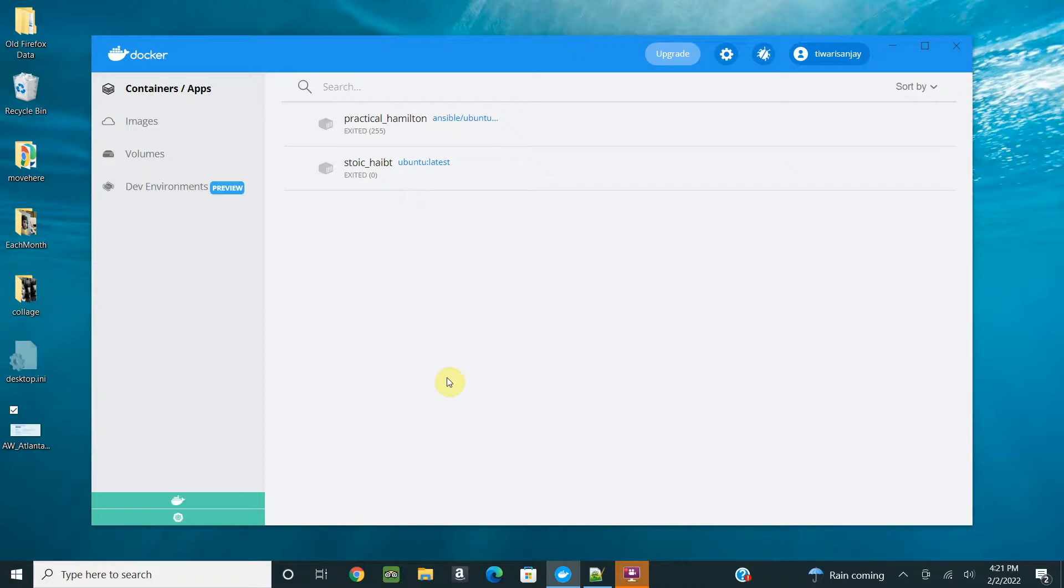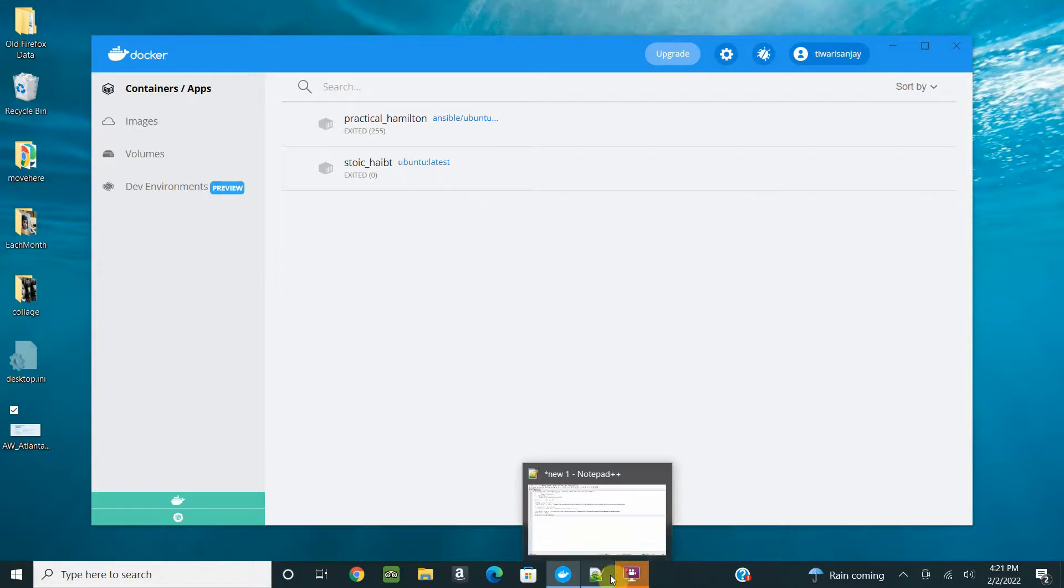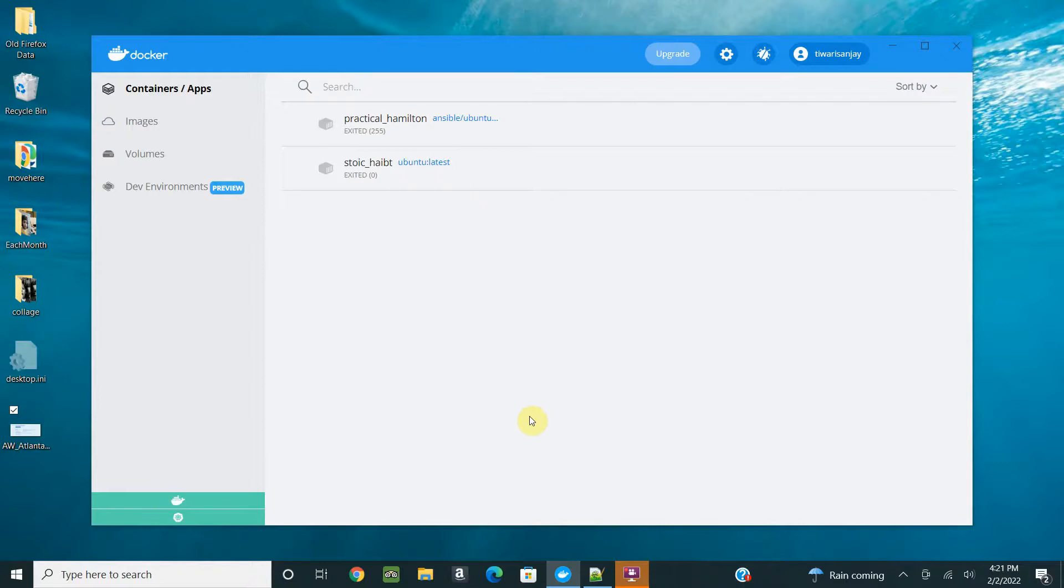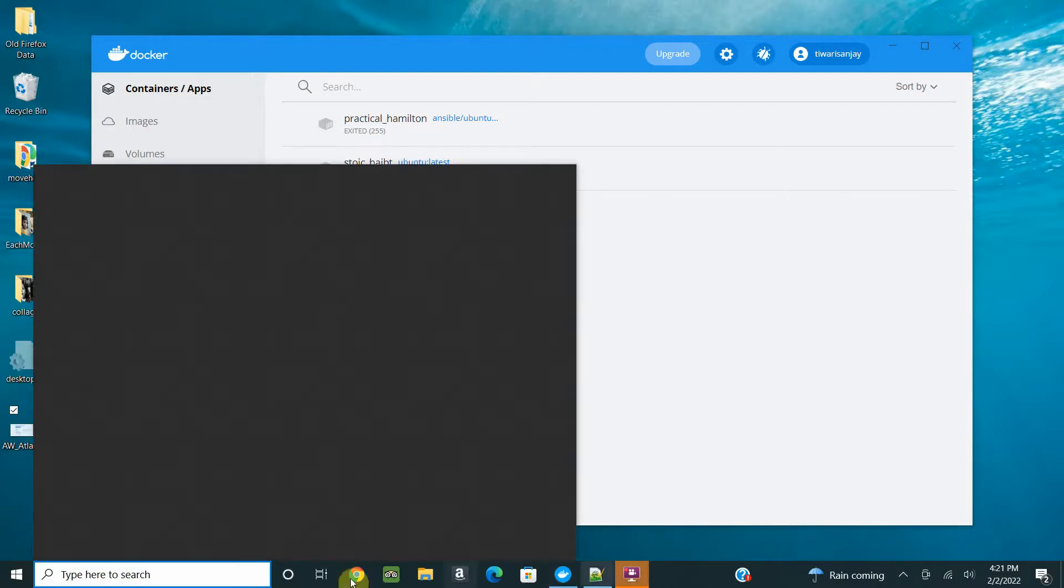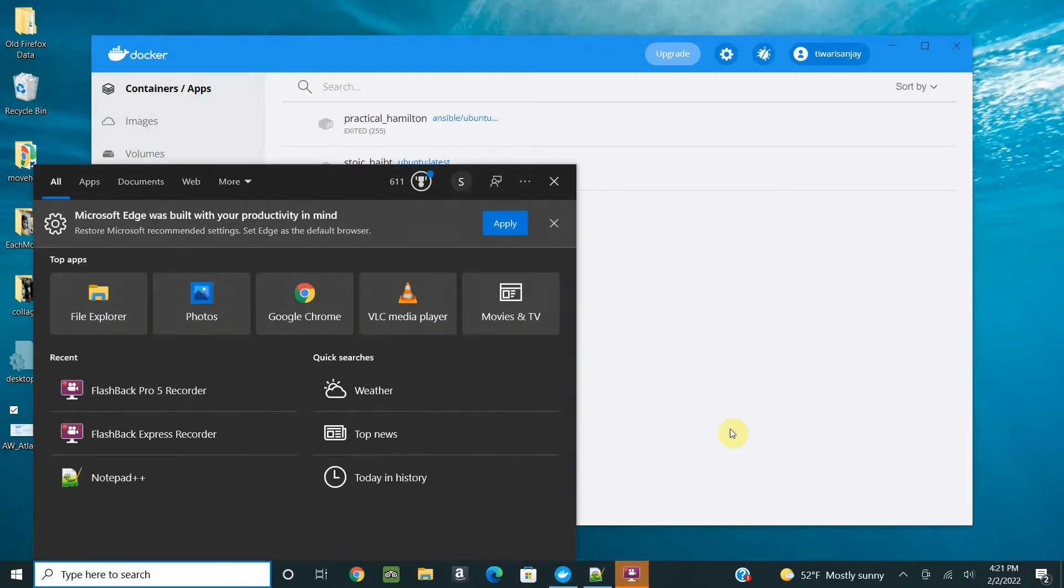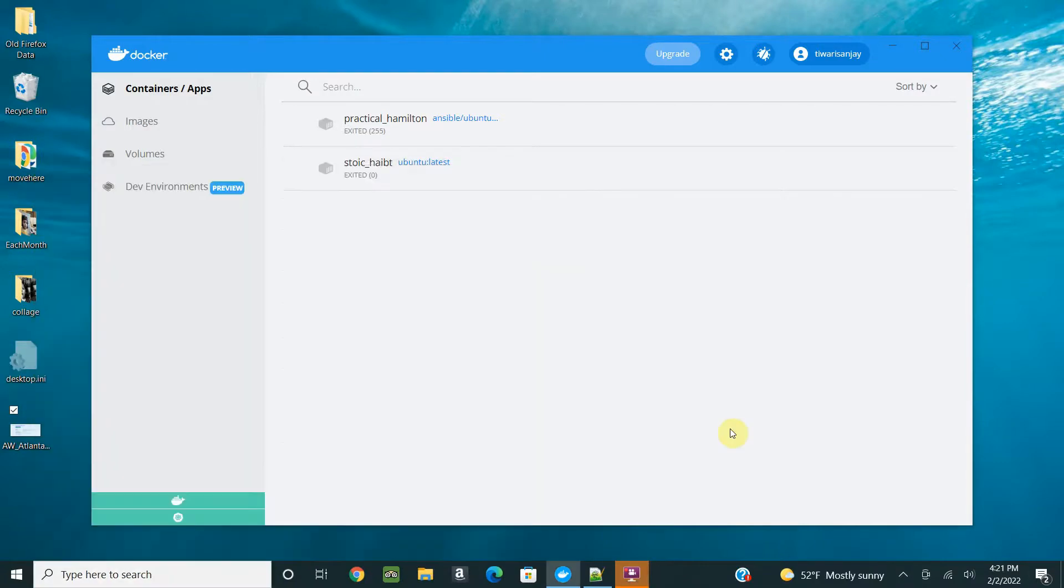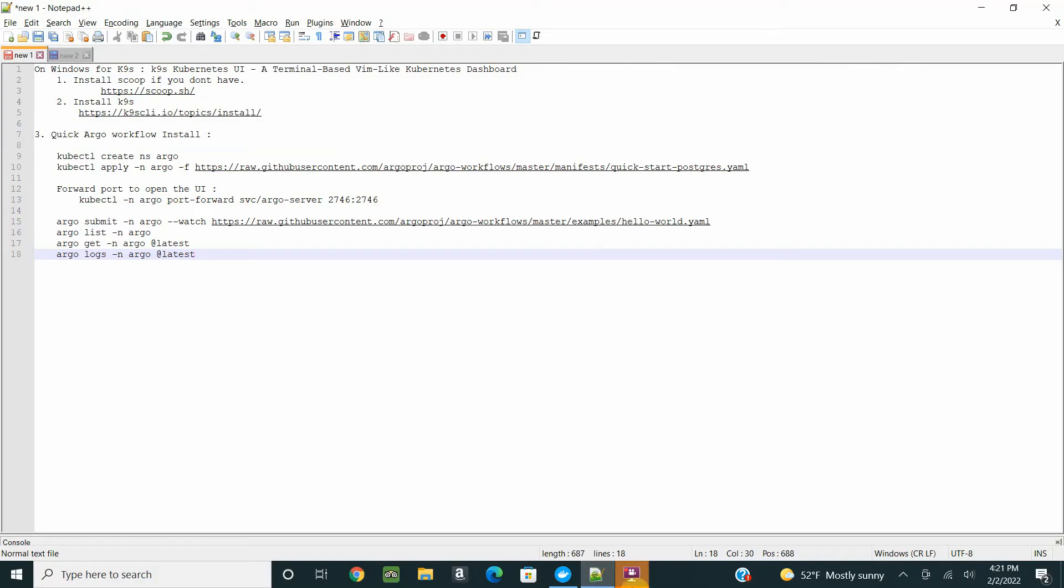Argo workflow is cloud native and it's approved by CNCF, which is a really nice thing to look for. Let's start and install Argo workflow.